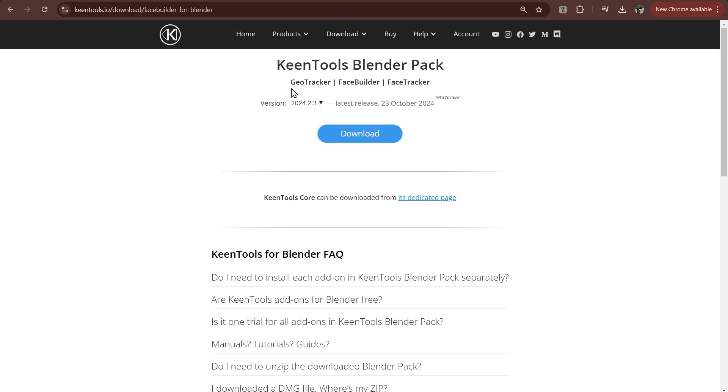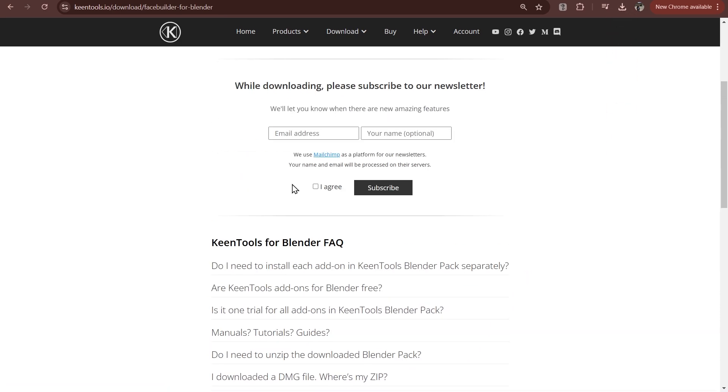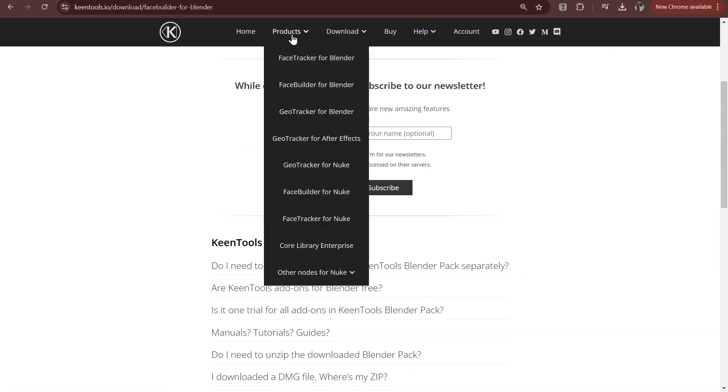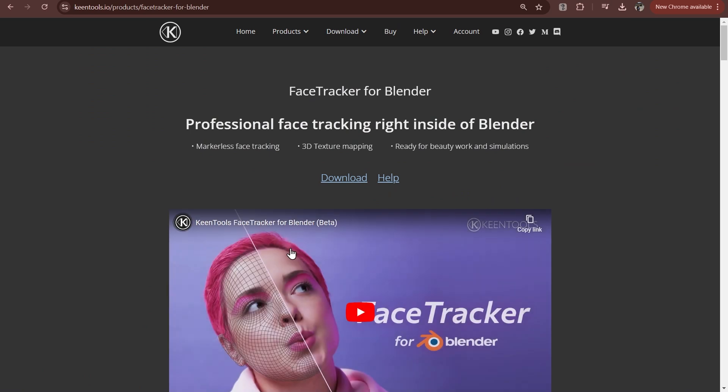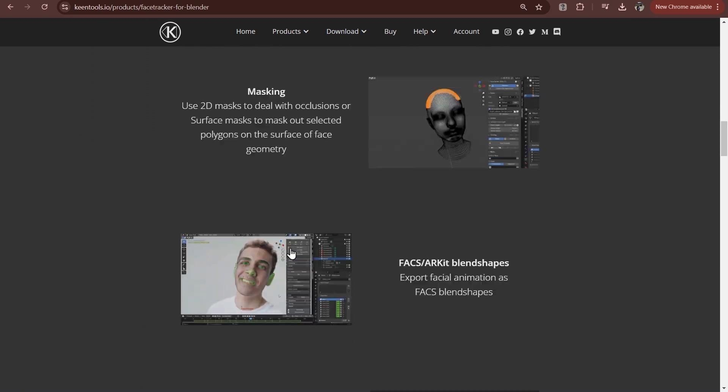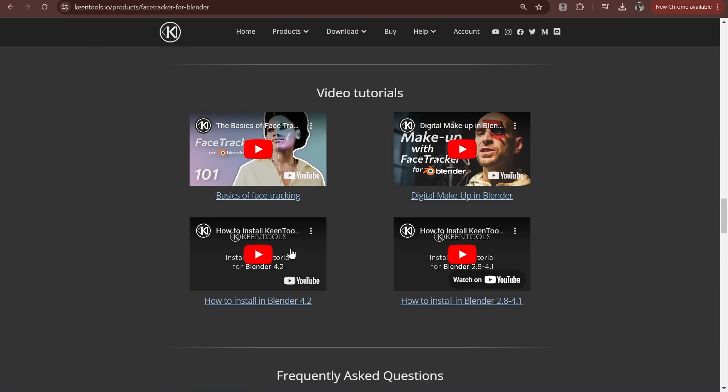You can get both add-ons as a face bundle deal on the official Kintools website. There's a free trial for all new users, just download the Kintools Blender pack to have them all inside of Blender. There's also a couple of installation guides on our YouTube channel depending on your Blender version, so check those if you need help.